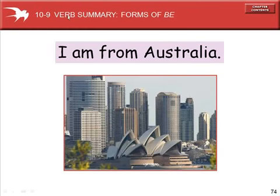Section 10-9, a verb summary: forms of the verb to be.